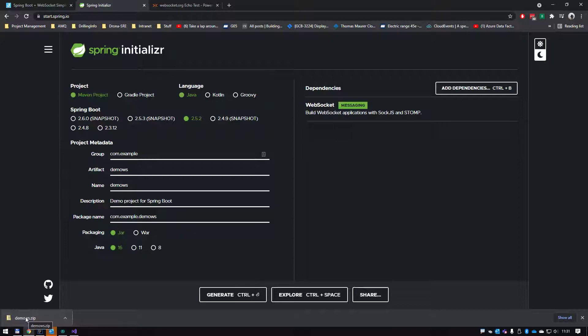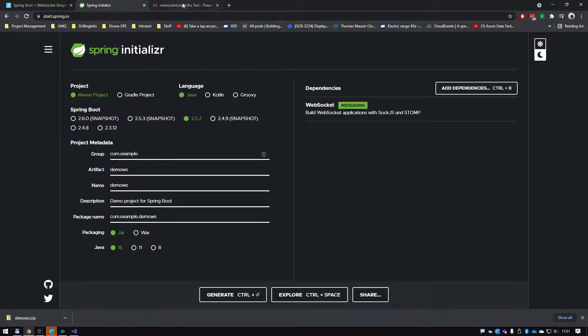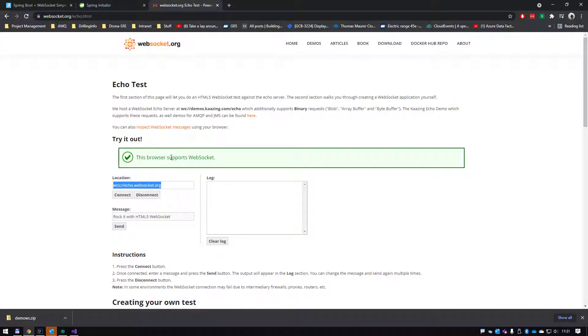I'm going to use a website called Spring Initializer to create my project. I'm going to use a website called websocket.org as my JavaScript client site, and it does give you the code here if you want to do it yourself.